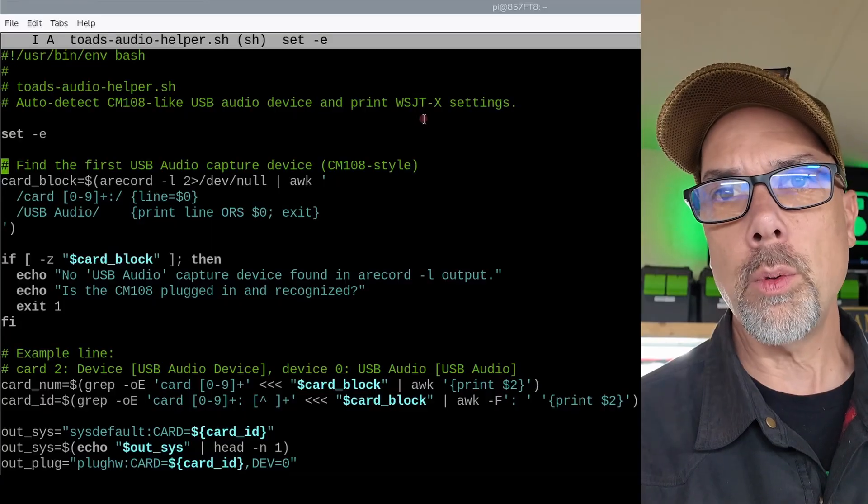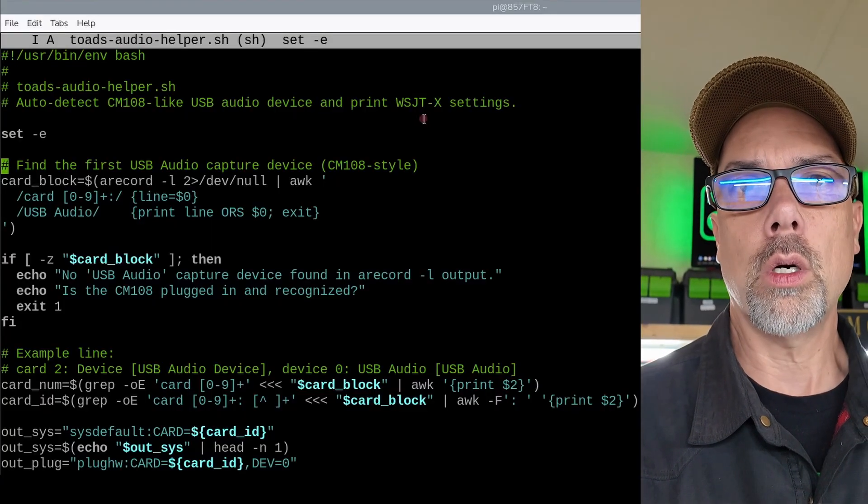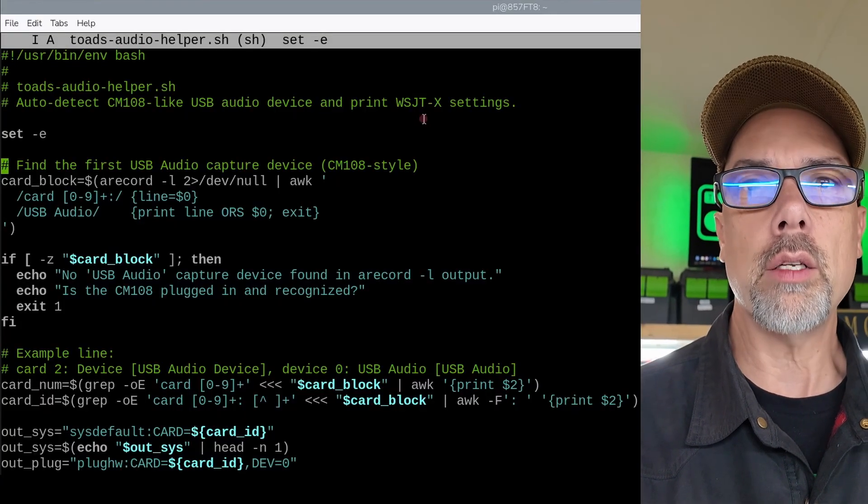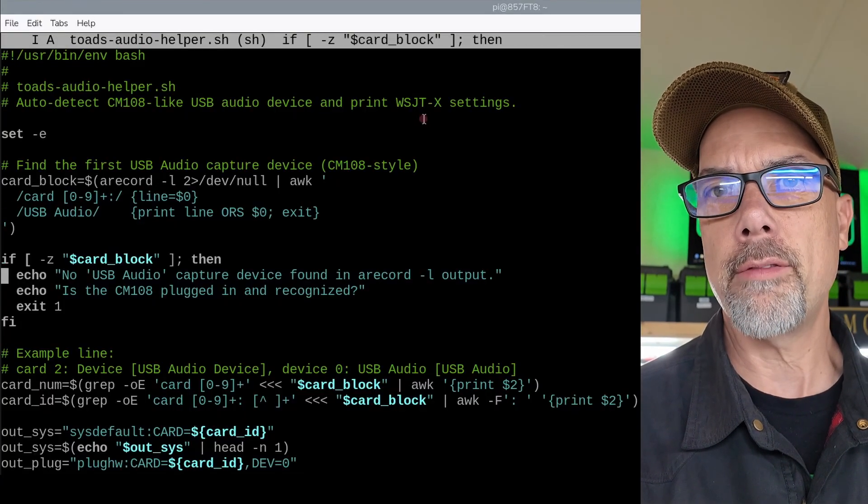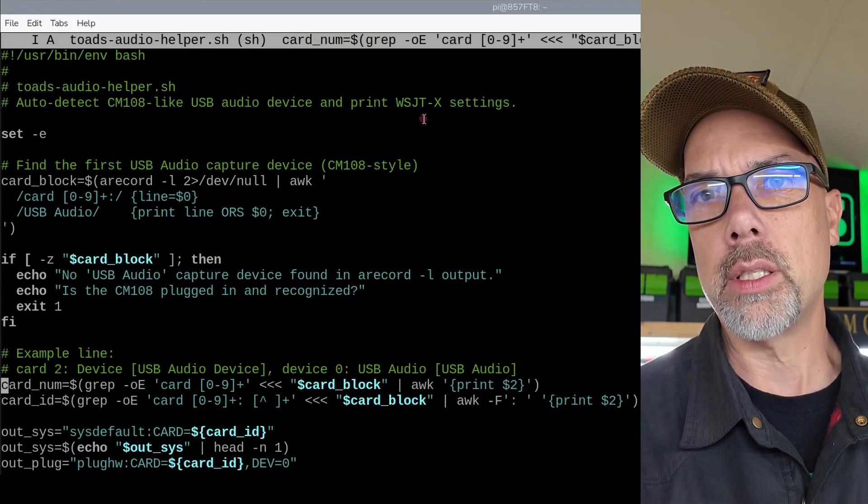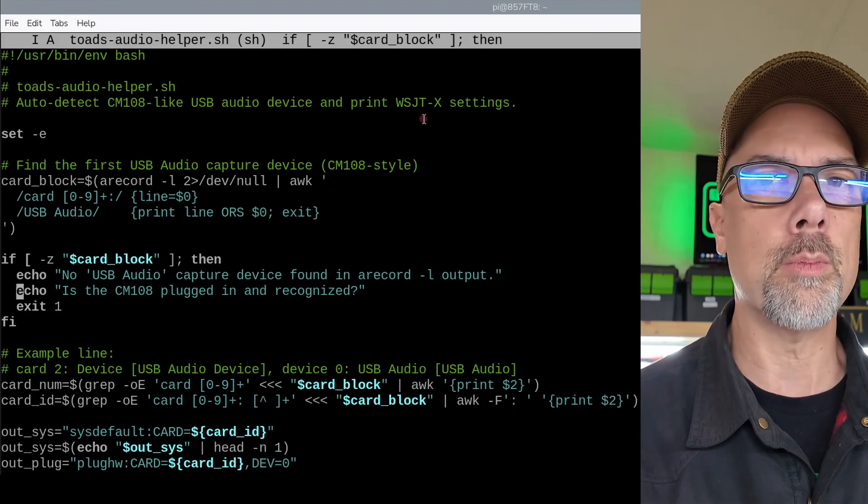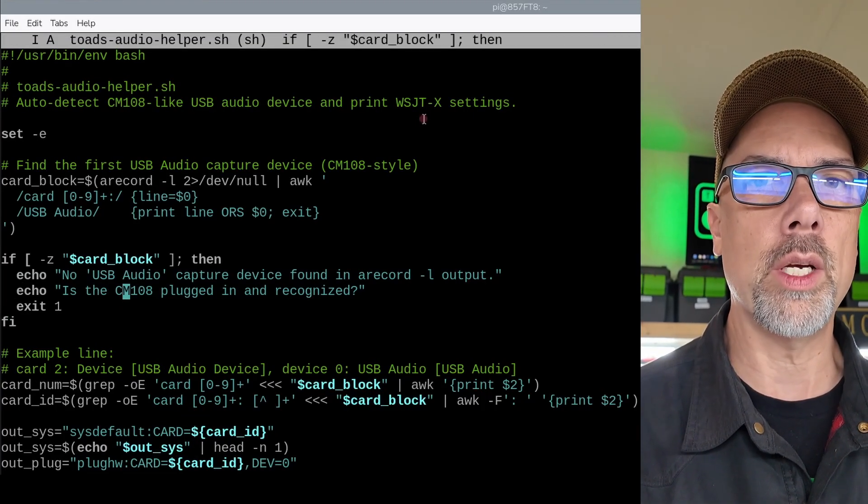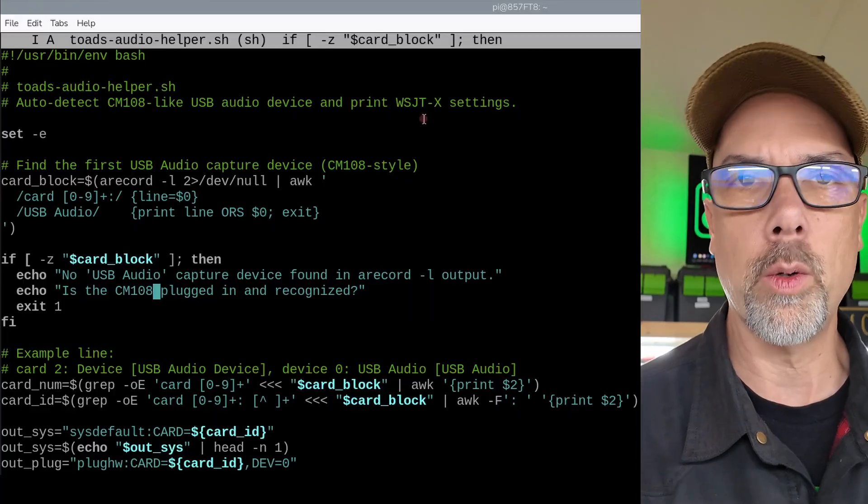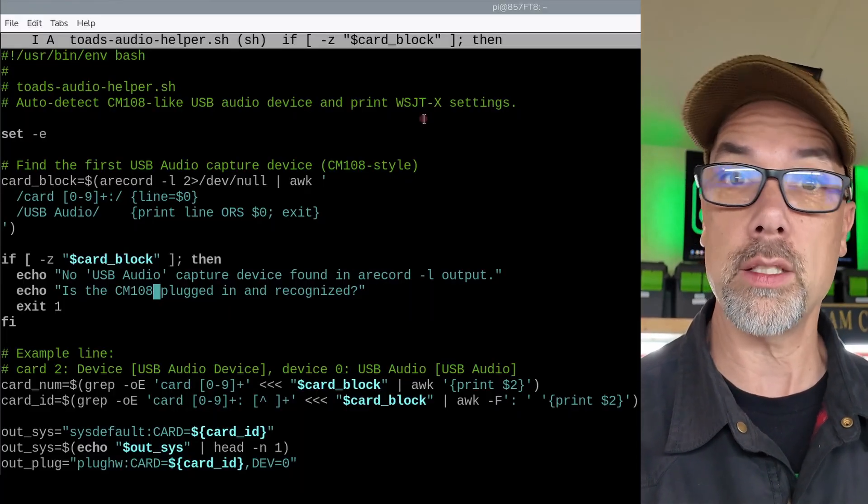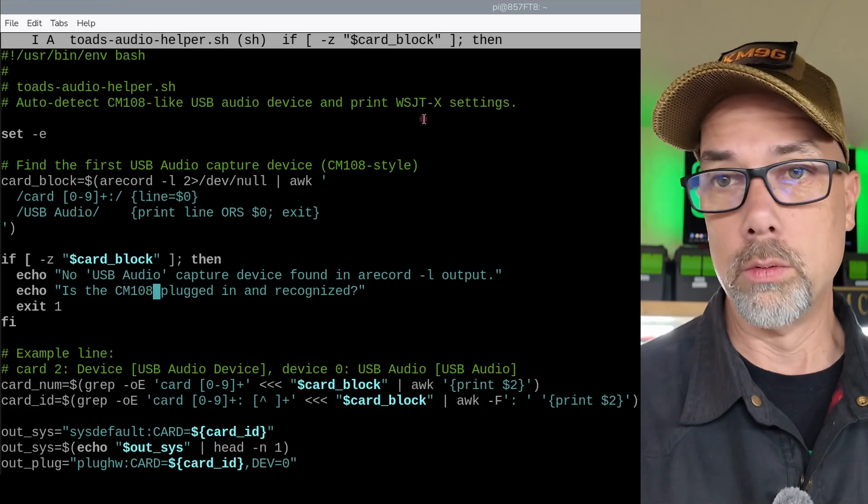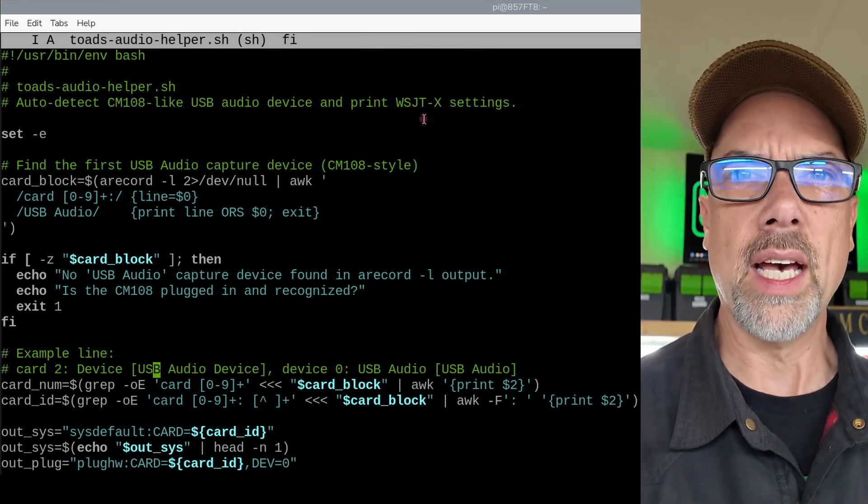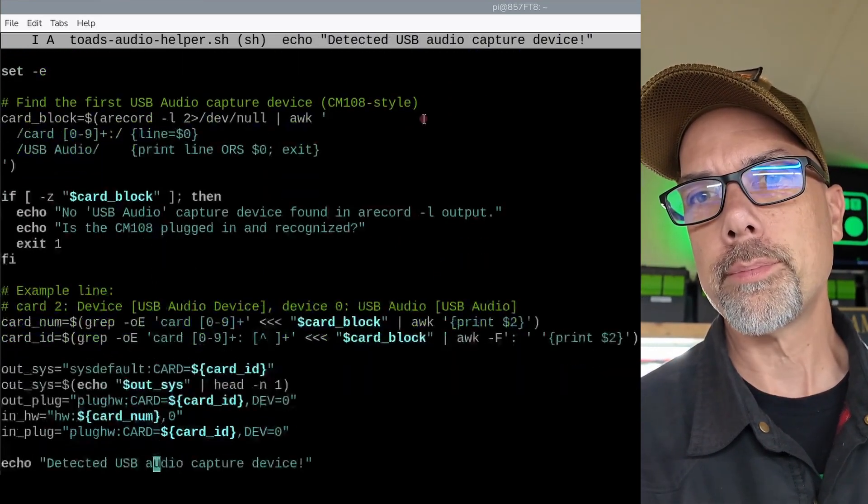But basically what we do is we go through and we look for all of the different sound interfaces that are there and we kind of try and figure out the one that's plugged in. And I wrote this for the Toads DI, which is based on a CM-108 chip. So some of the stuff's going to reference CM-108. It obviously works with the ICOM-705 because I got it working. So, you know, if you see that, that's the reason why you see that.